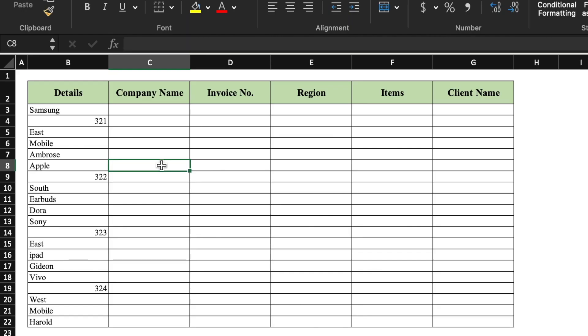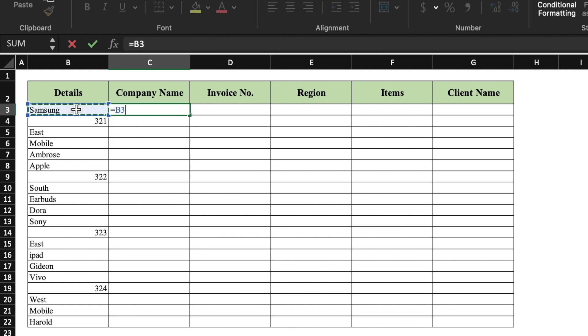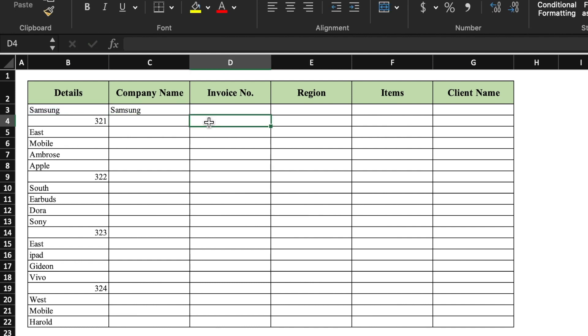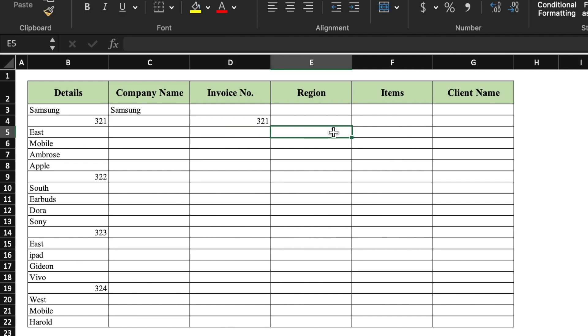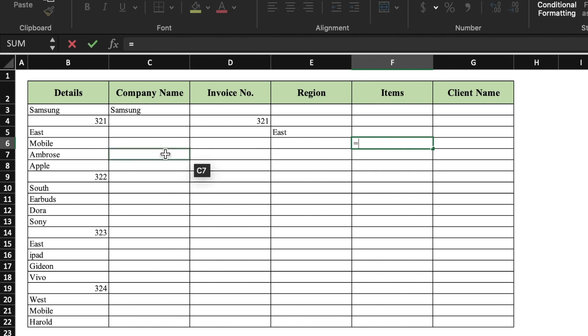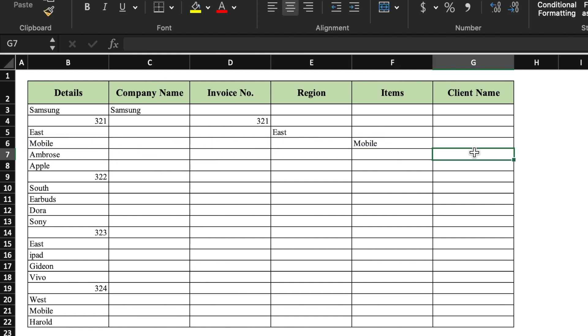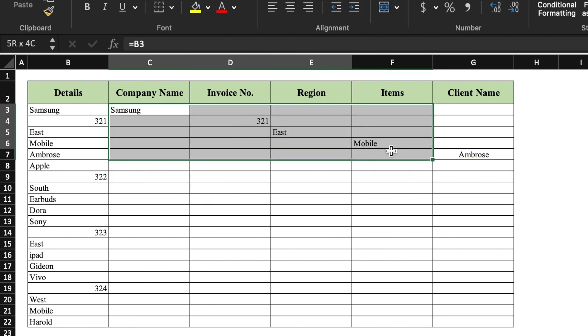This is the data in which all the details are in a single column, but different data is in different cells which can't be managed by Flash Fill. So we use a different technique. We click in the company name column and type a formula referencing the company name cell, then do the same for invoice number, region, items, and client name using cell references. Now we select this block and drag it down to cover all rows.